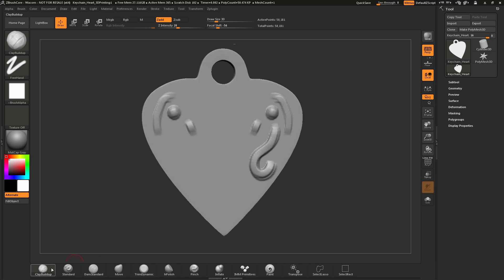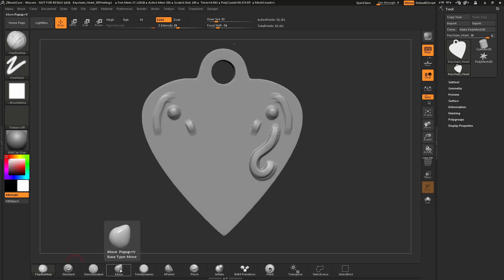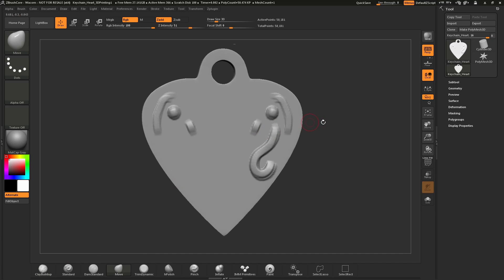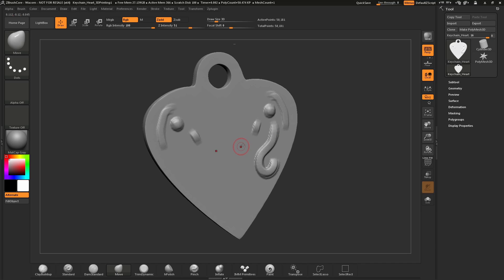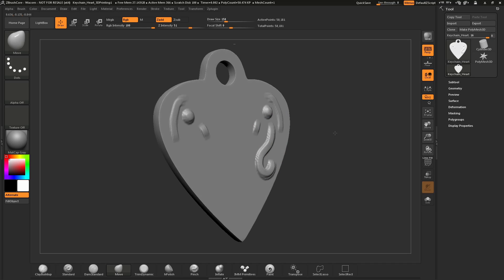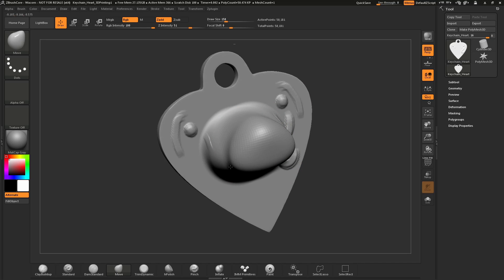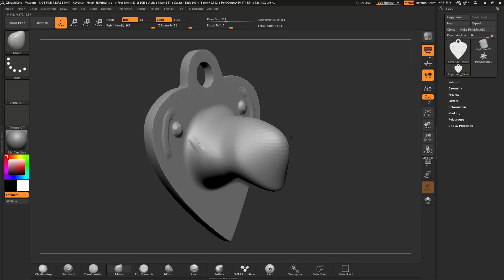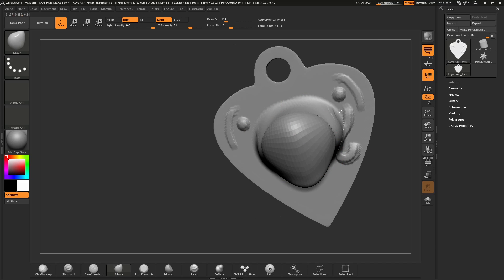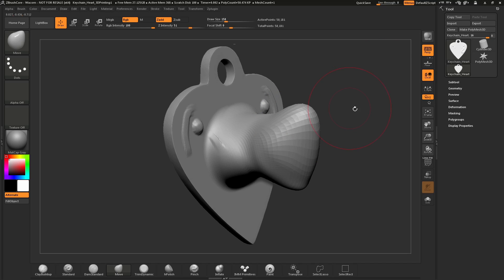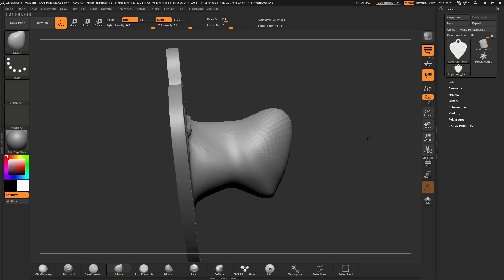In addition to brushes like Clay Buildup, there are also some other interesting brushes. Let's select the move brush — just click it and that brush becomes your active brush. Hover over an area of your model and tap S to bring up the draw size slider, then increase the draw size. Now, clicking and dragging with this move brush will allow you to move that surface geometry, pulling areas of the model out to make really large profile changes on your mesh.